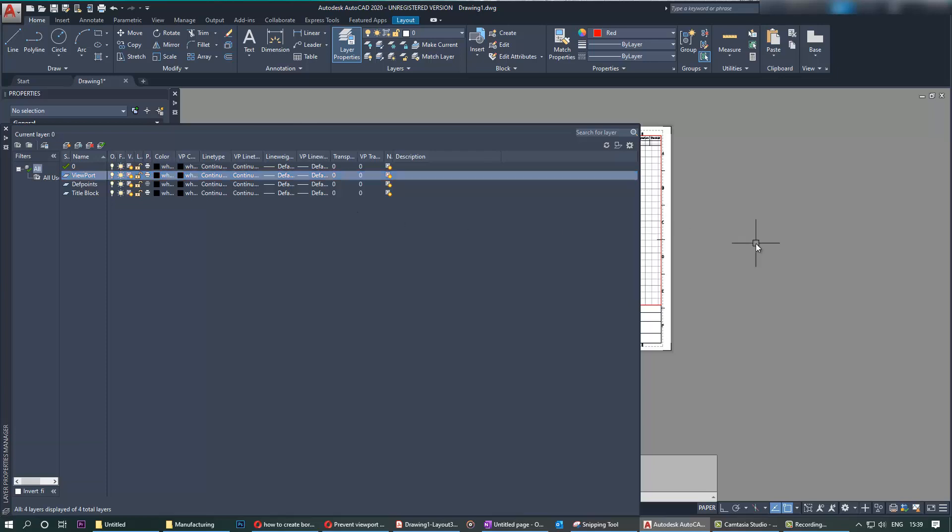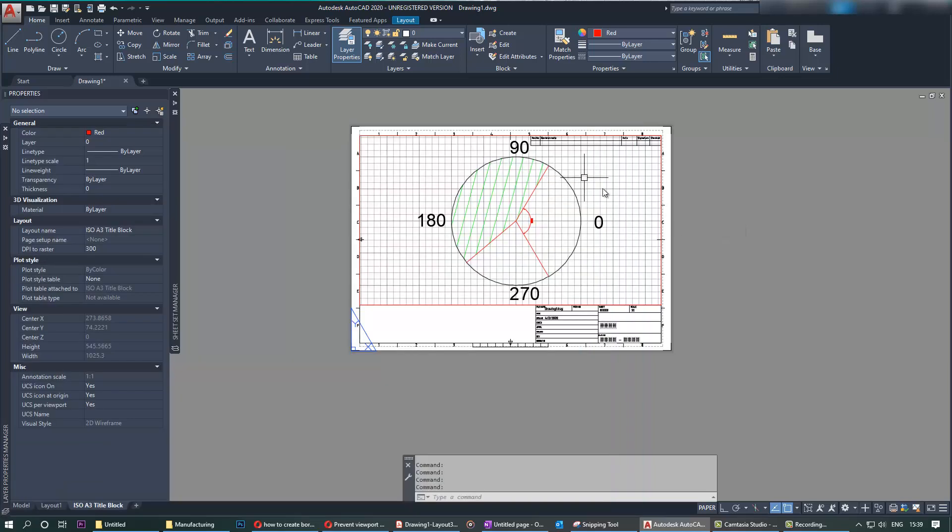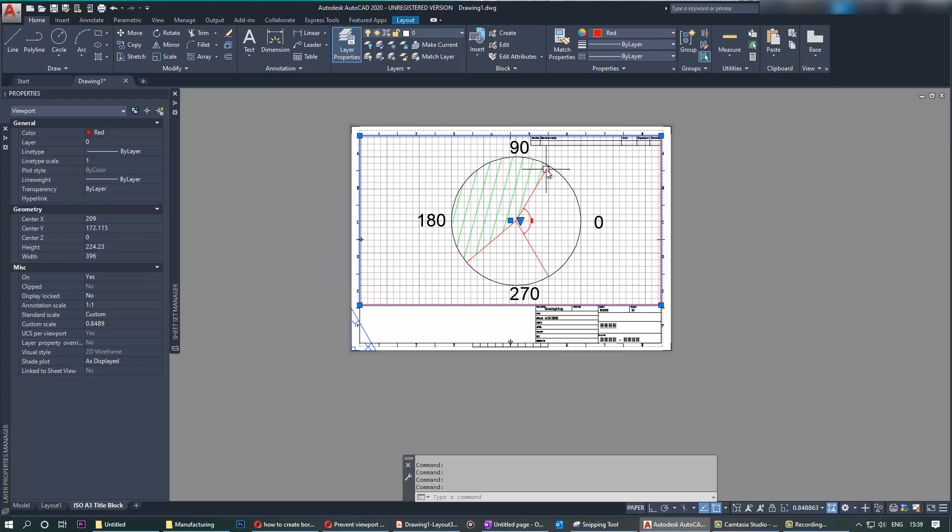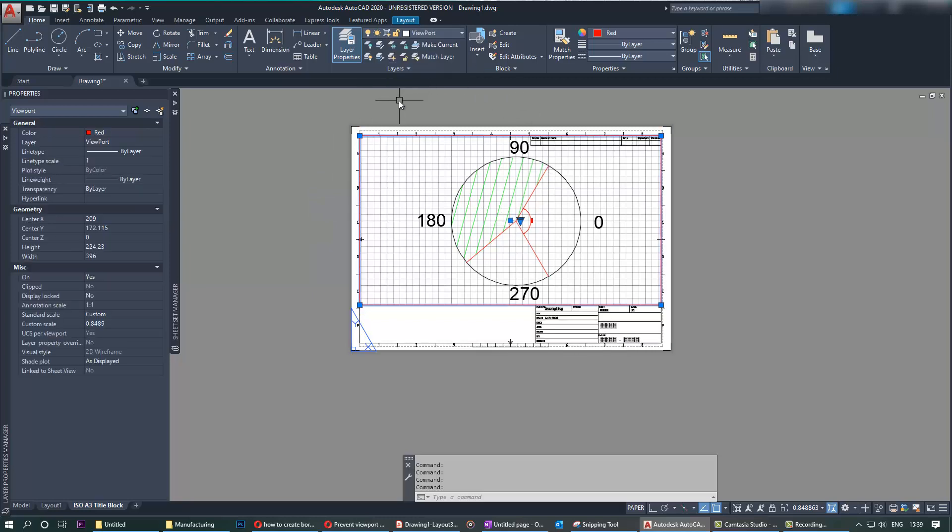And then we select the viewport that we just inserted and change its layer to Viewport layer.